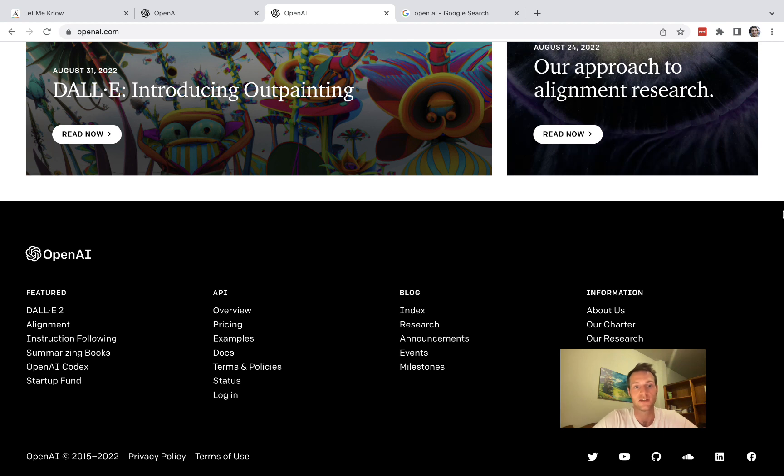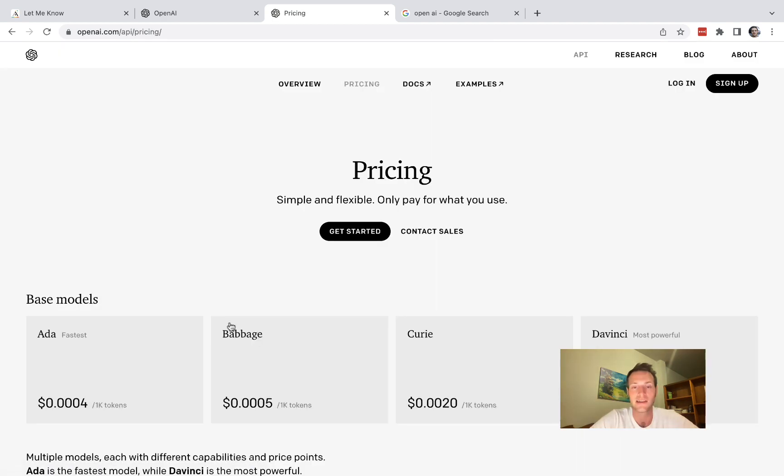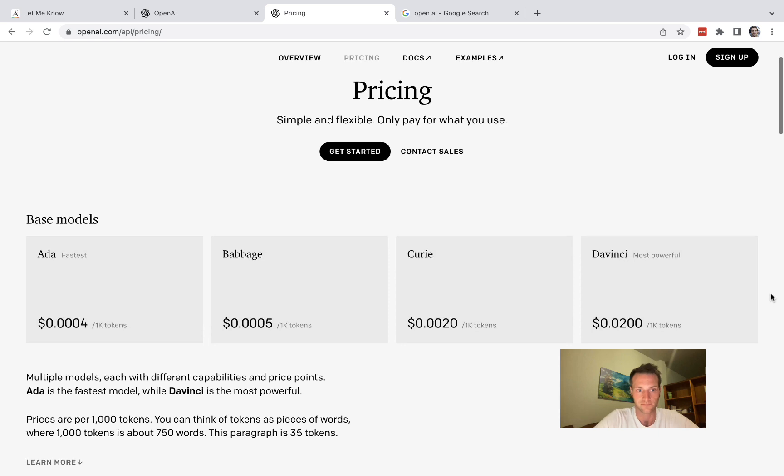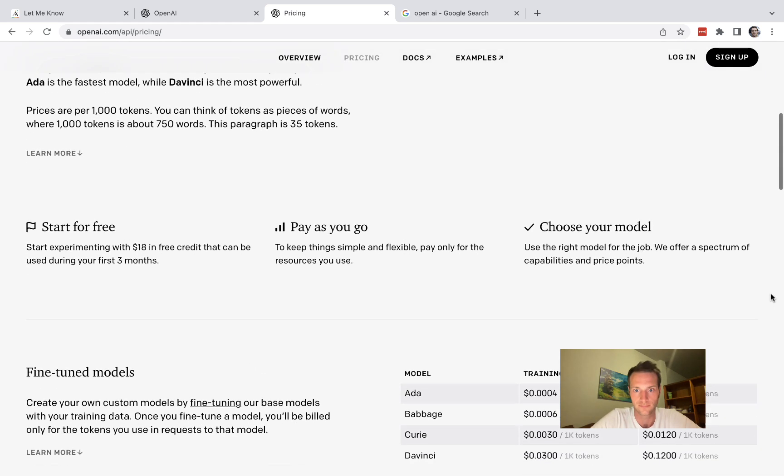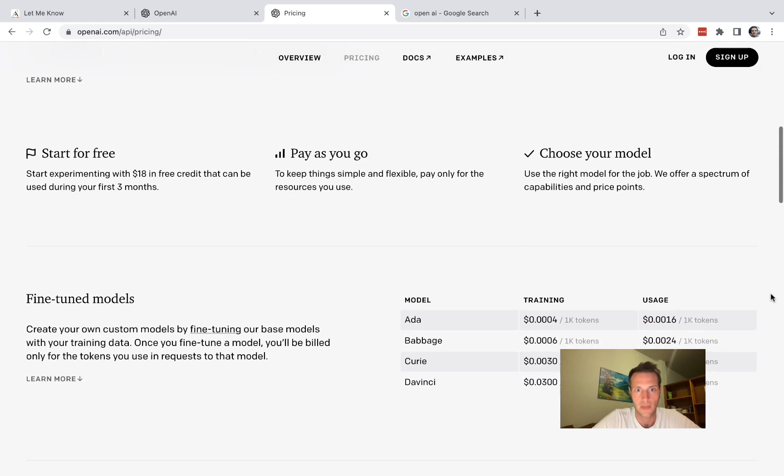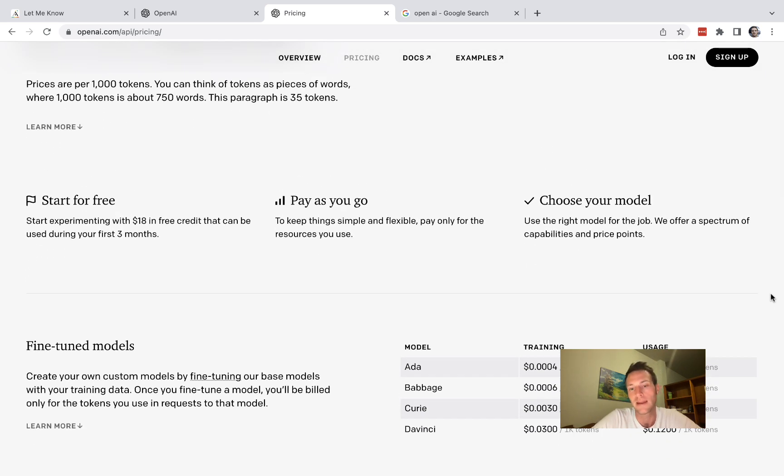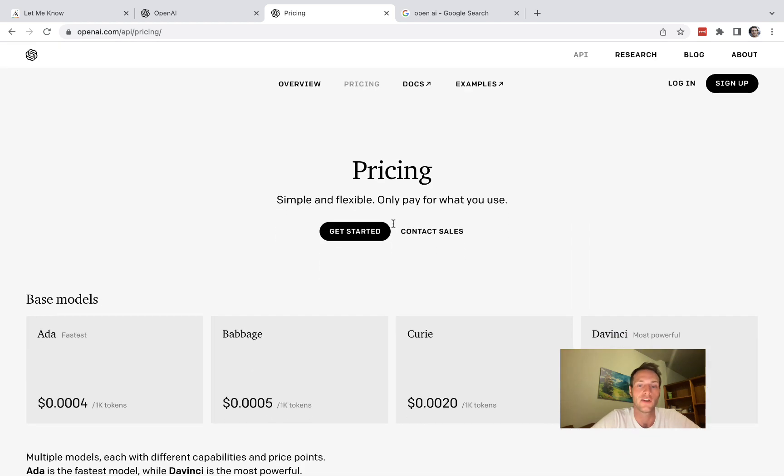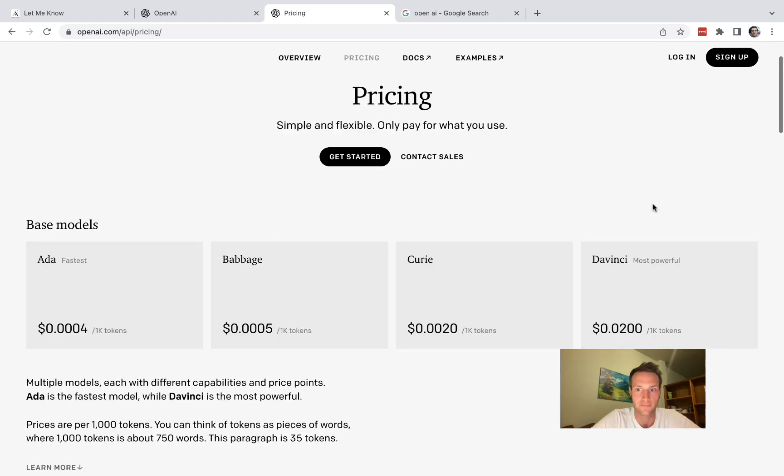The first thing you need to do of course is to sign up for an account. Let's have a quick look at the pricing here. The main thing you need to know is it's pay as you go and you're going to start with about $18 of free credit.